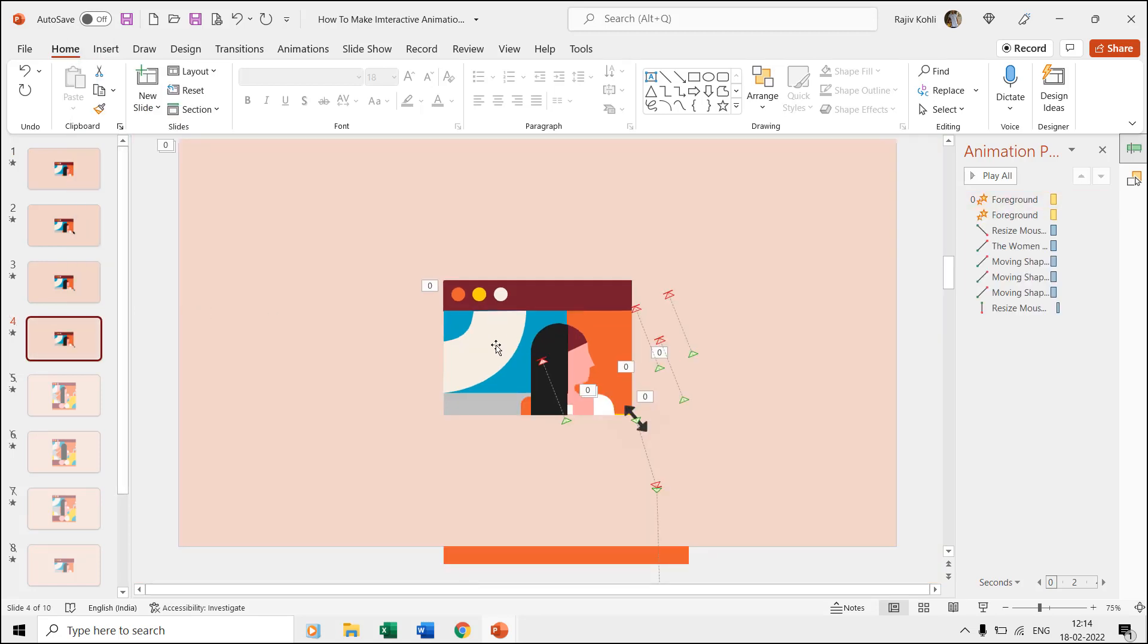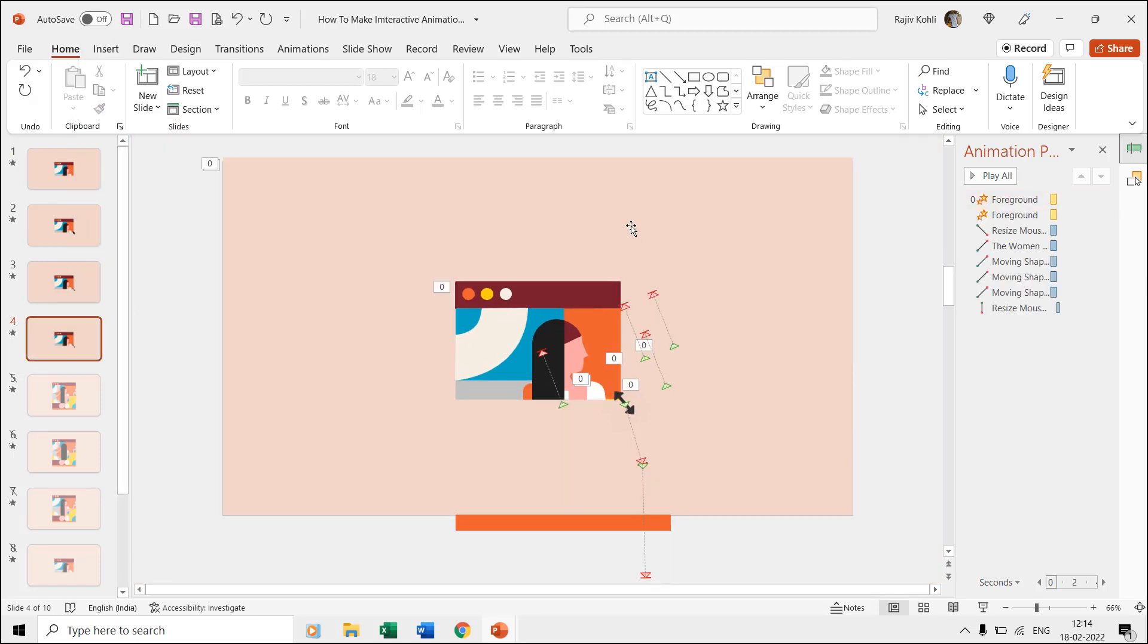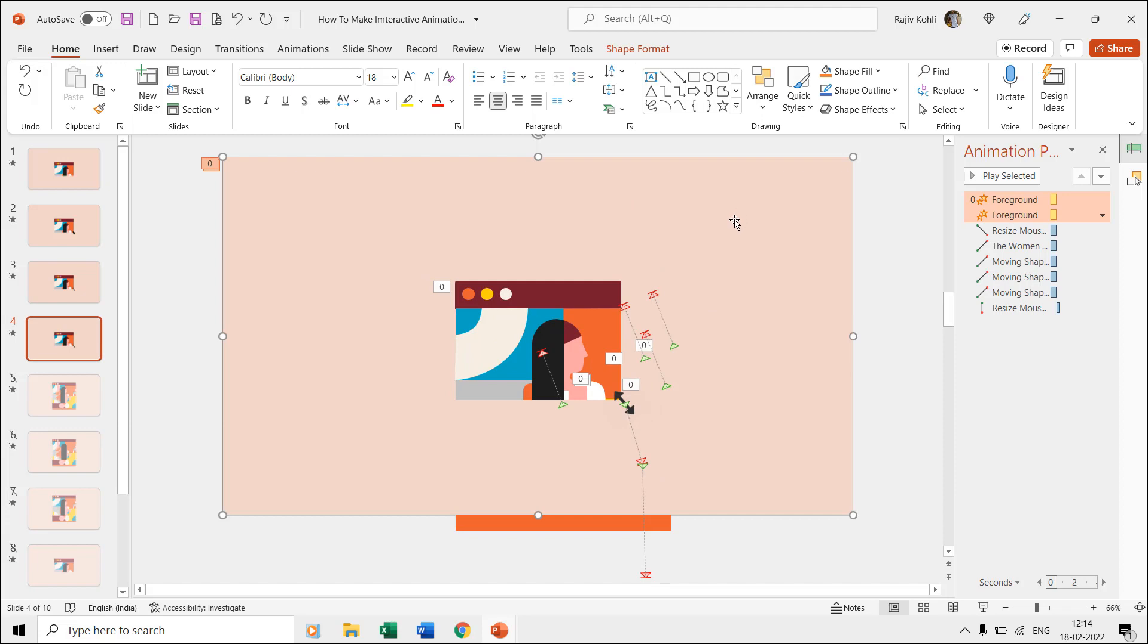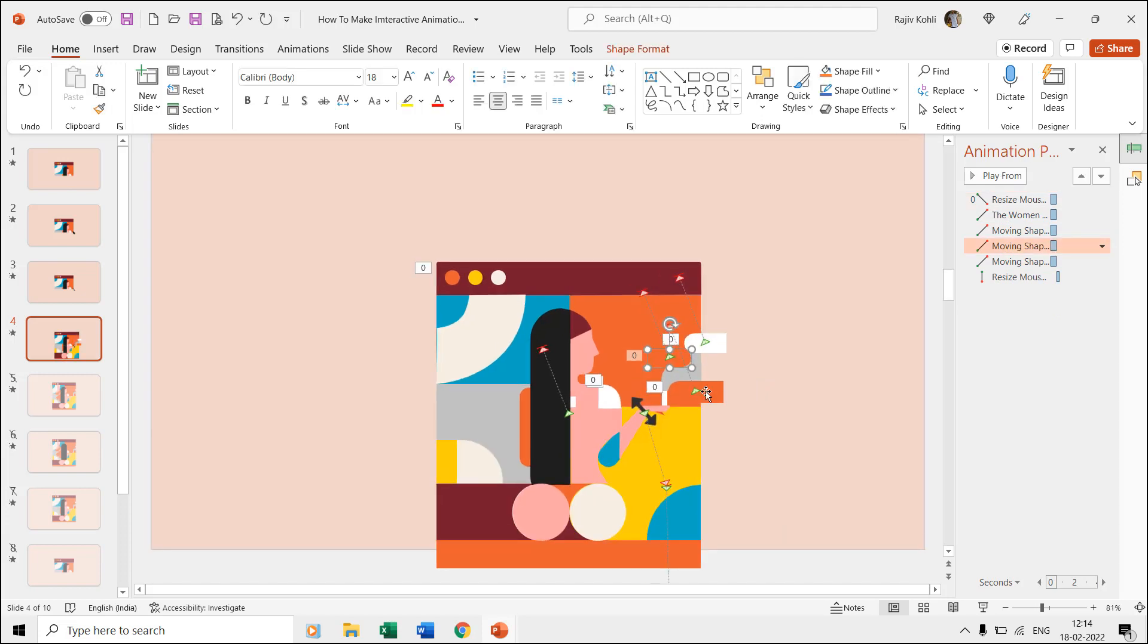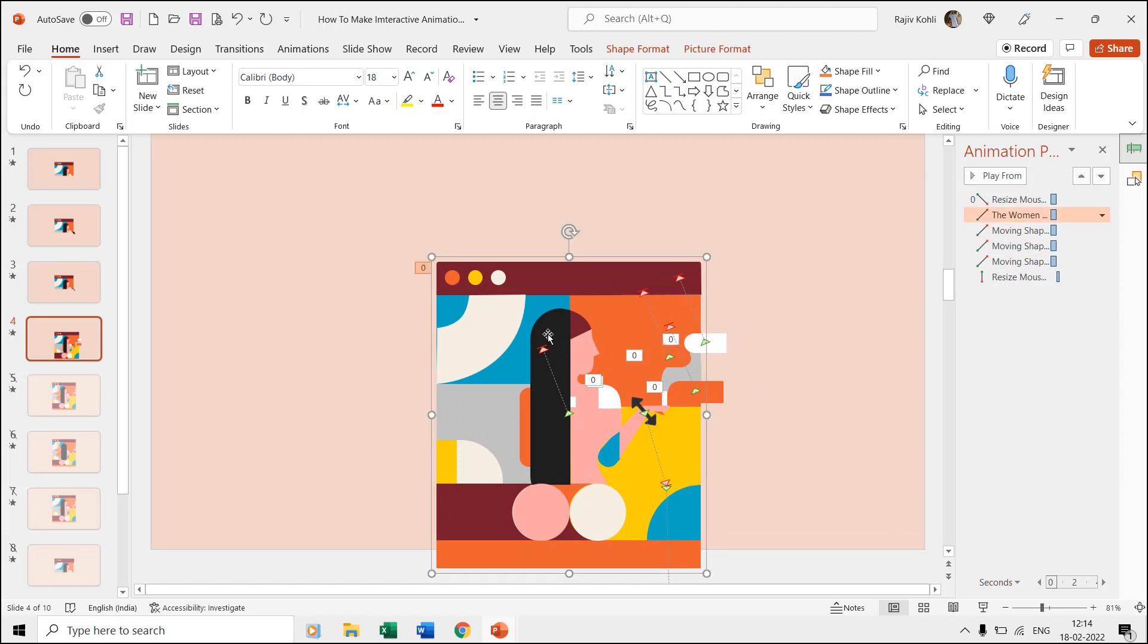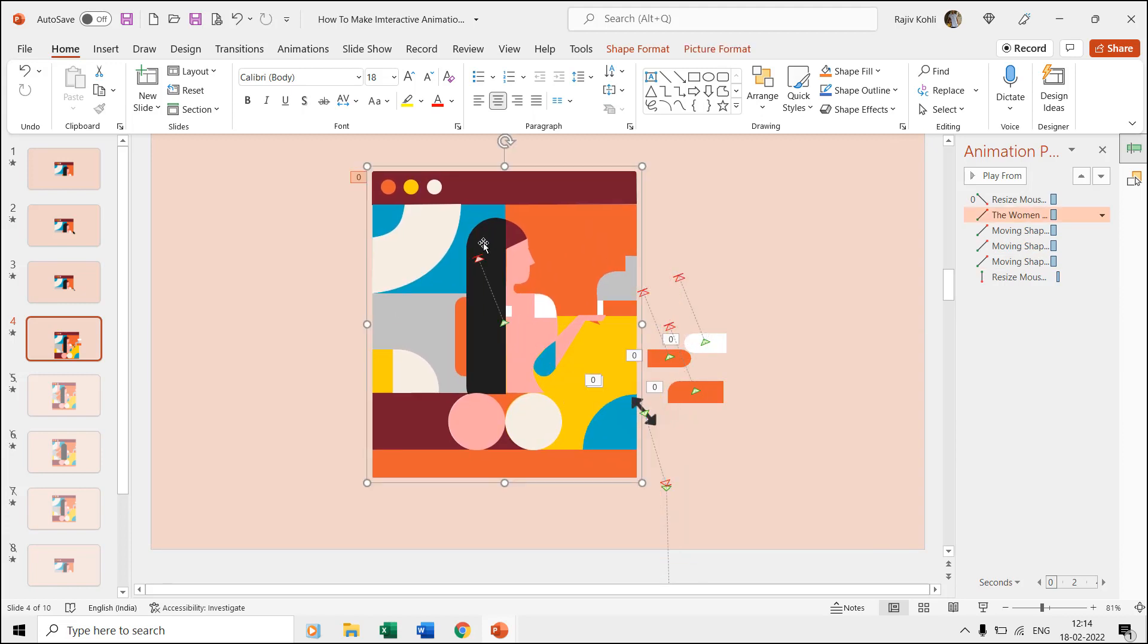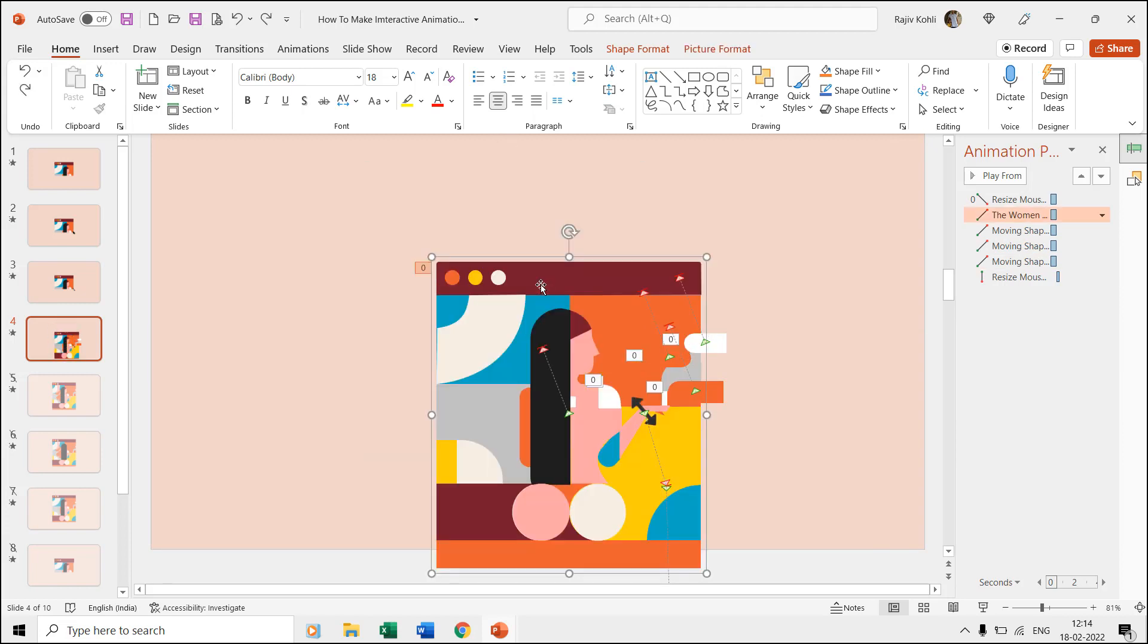On the fourth slide, we are moving the foreground, the subtracted rectangle, along with resize mouse pointer using the motion path. Also, we are moving the woman and three shapes used to create the water on the right side. We are moving those three shapes with other objects so we may animate them on the next slide.